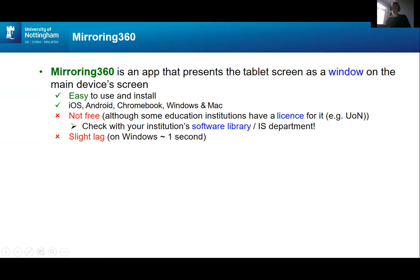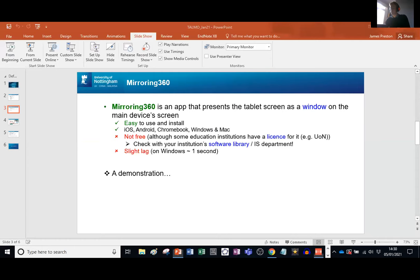Mirroring 360 is easy to use and works for Windows, Android, and Apple — I think it works on all of them. It's not free, but the University of Nottingham, and I assume a lot of other universities too, have this in their software library. If you don't know, maybe check with your university software library to see if you've got it for free. There's a very slight lag — maybe about a second on my Windows device — but nothing that has caused any issues.